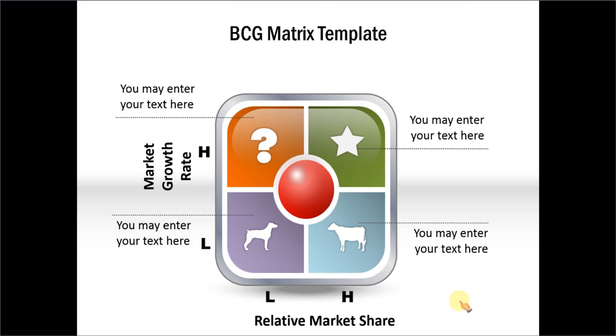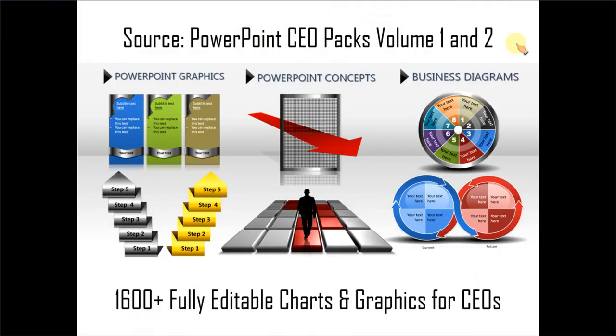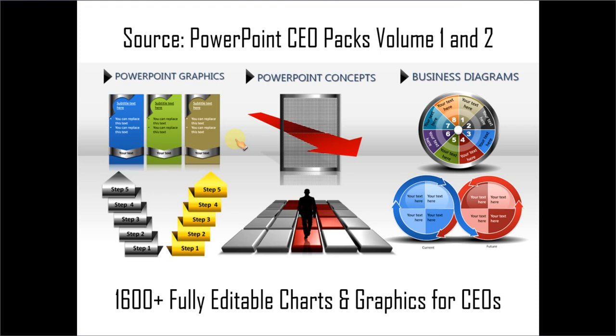So as you can see there is no one way you create a BCG matrix diagram. The one that we showed you just now using smart art is a very simple way to create. If you are a busy business presenter who doesn't have the time to create such professional looking graphics for yourself you can always take a look at off the shelf solutions like our PowerPoint CEO packs volume 1 and 2 from where we have seen the examples. The two CEO packs have more than 1600 fully editable charts and graphics for CEOs and busy business presenters like you. Just choose the template that matches your thought and replace the sample text with your own text and your business slides get ready in no time.